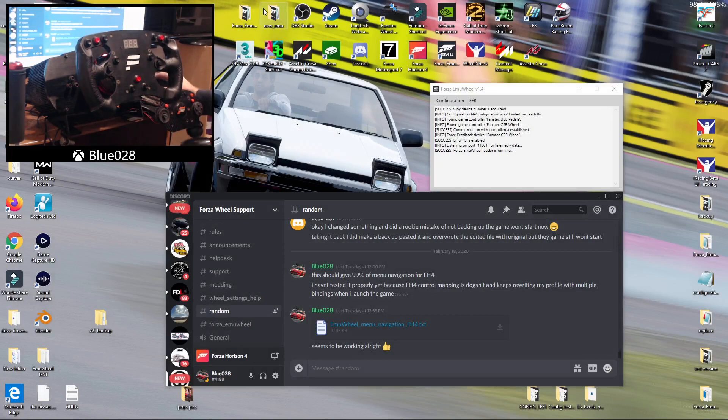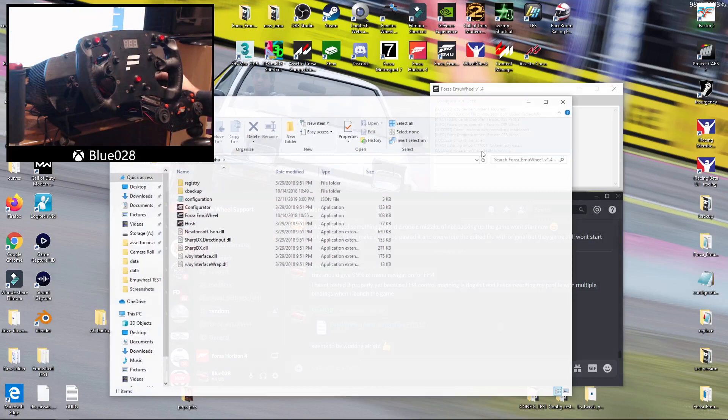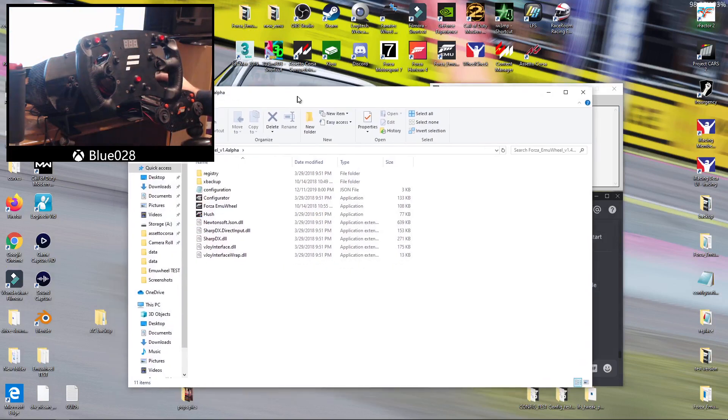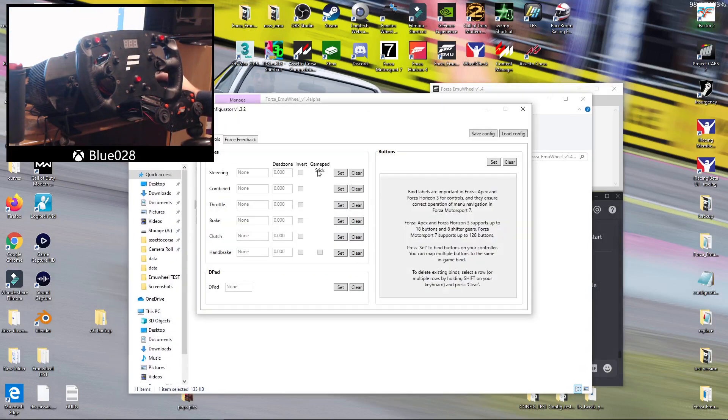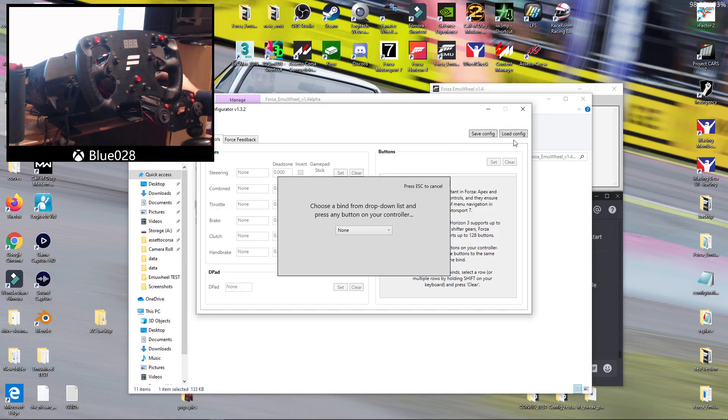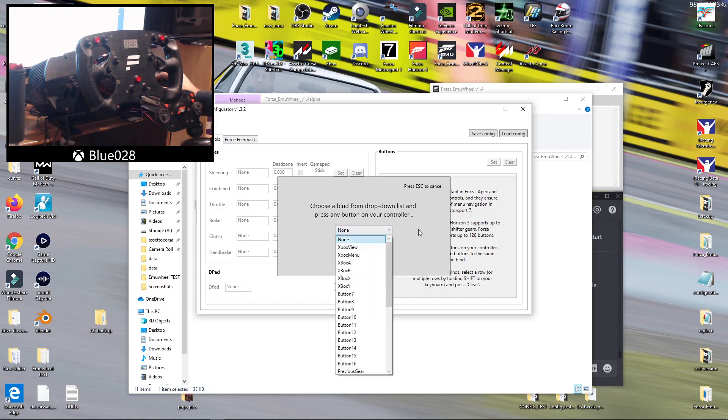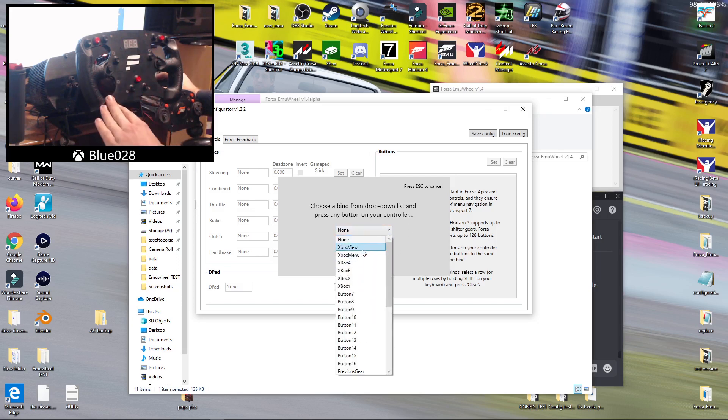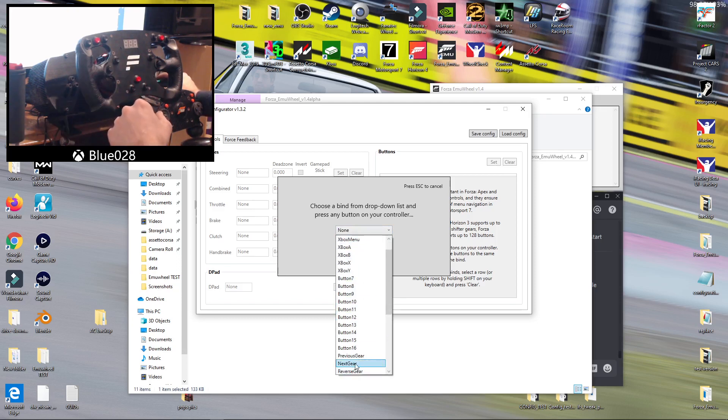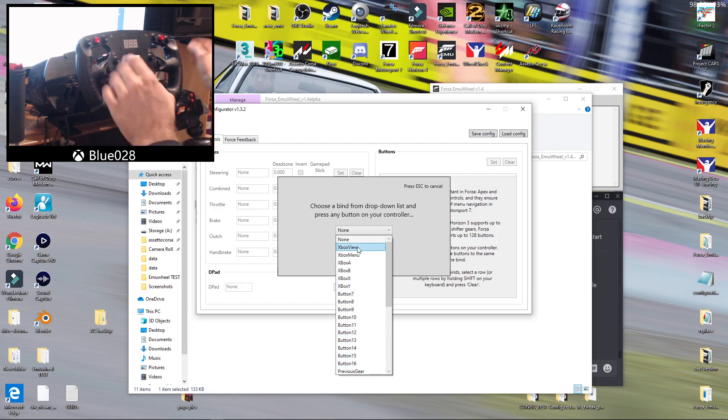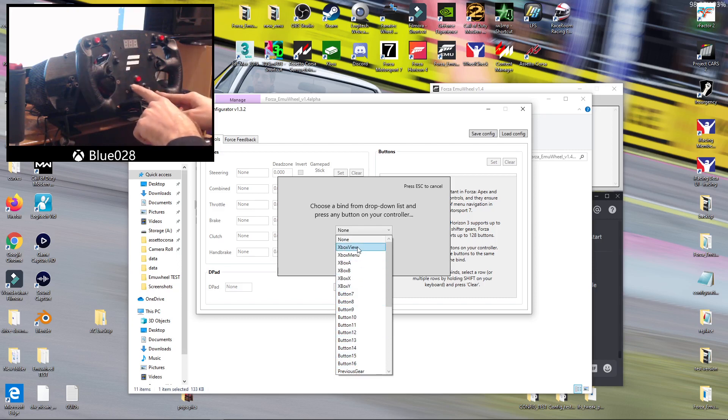So what you can do is just redo your configuration. Basically the main important ones that are used in the menu navigation is the Xbox view menu, obviously ABXY, and previous gear and next gear. So basically Xbox view is the back button.